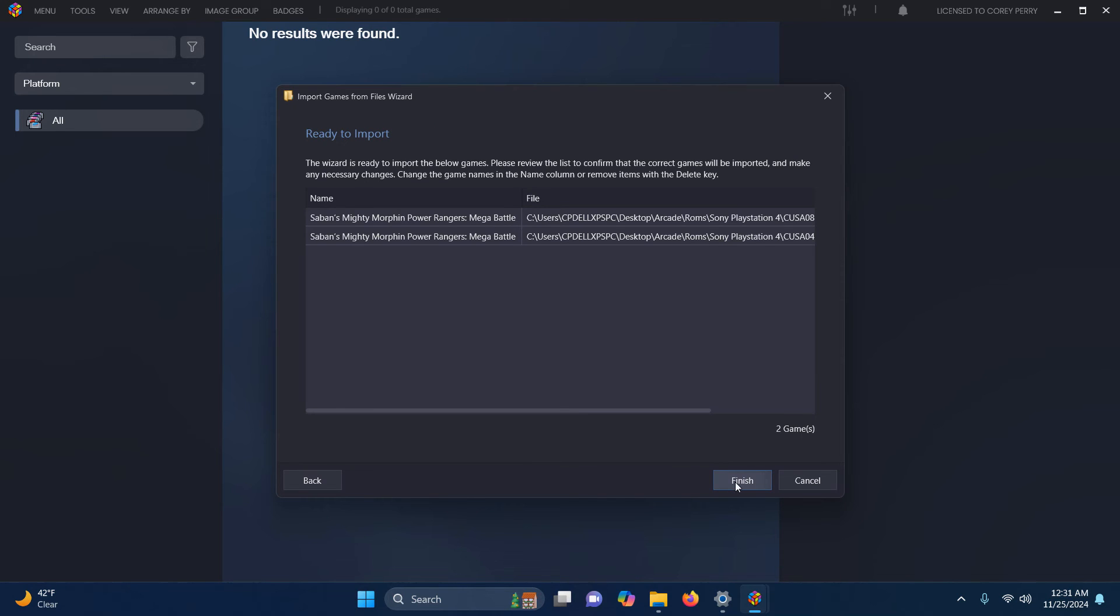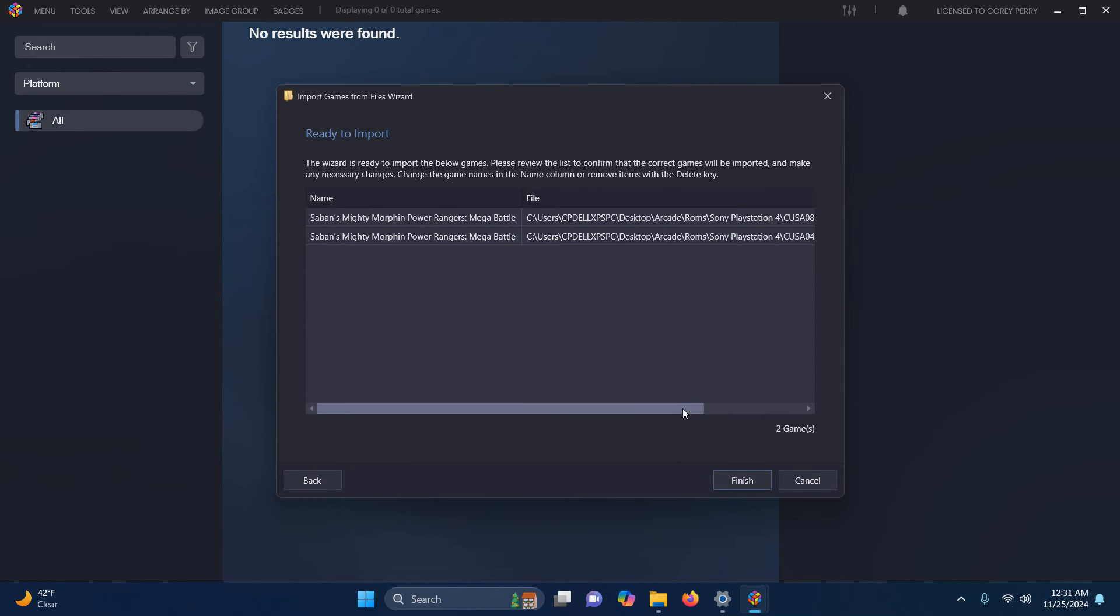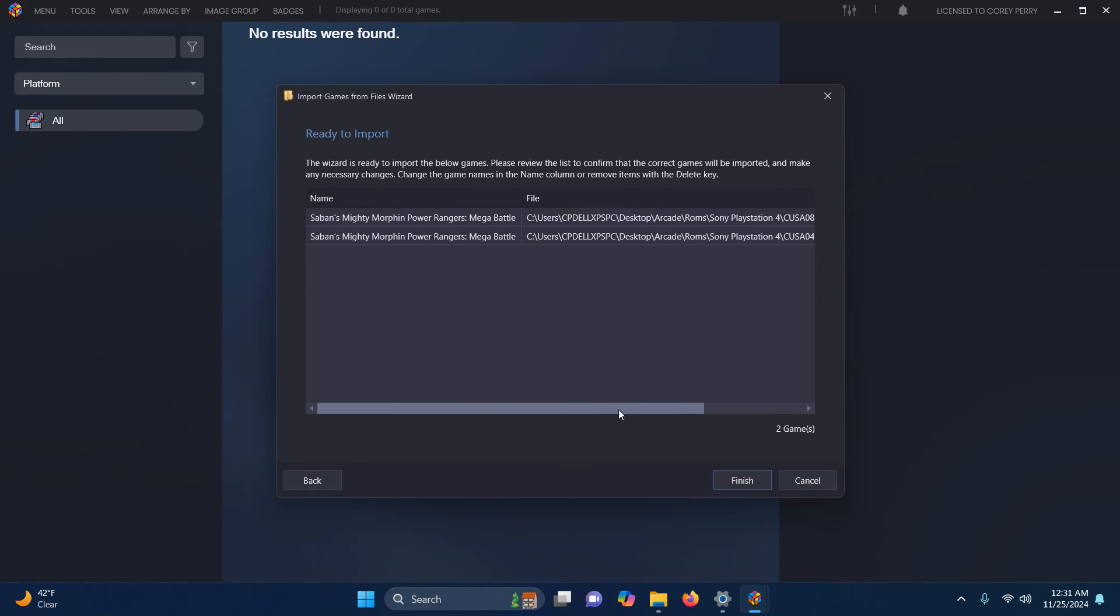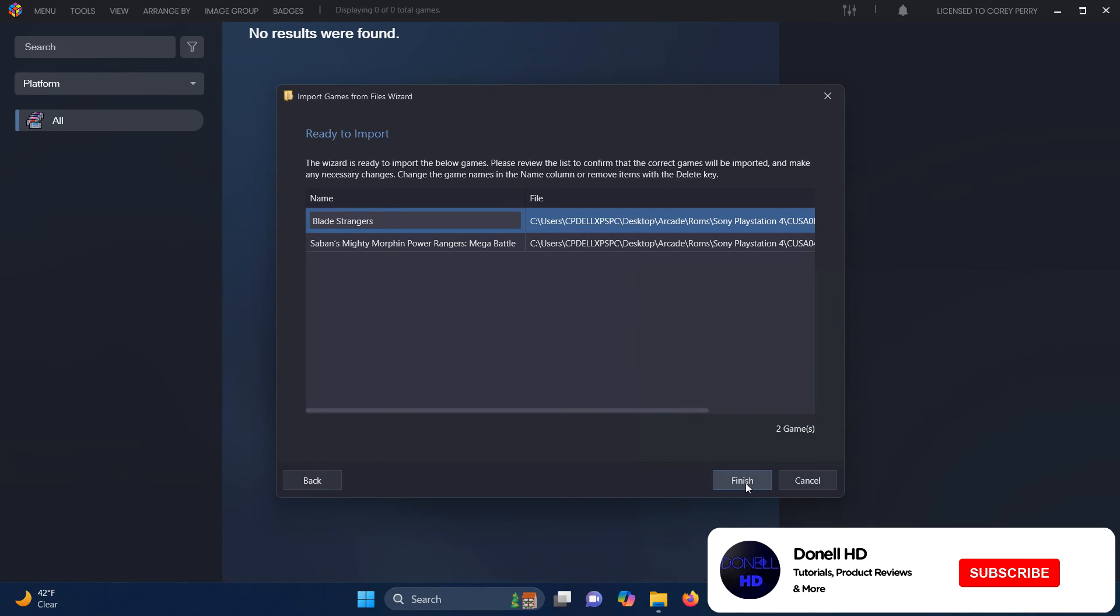As you can see here, it imported both games as the same name, so you need to change those. Make sure you correspond your folder name to the name of the ROM. I'm going to go here and I'm going to type in Blade Strangers because that's the name of the game I'm importing. Once you're done, click Finish.